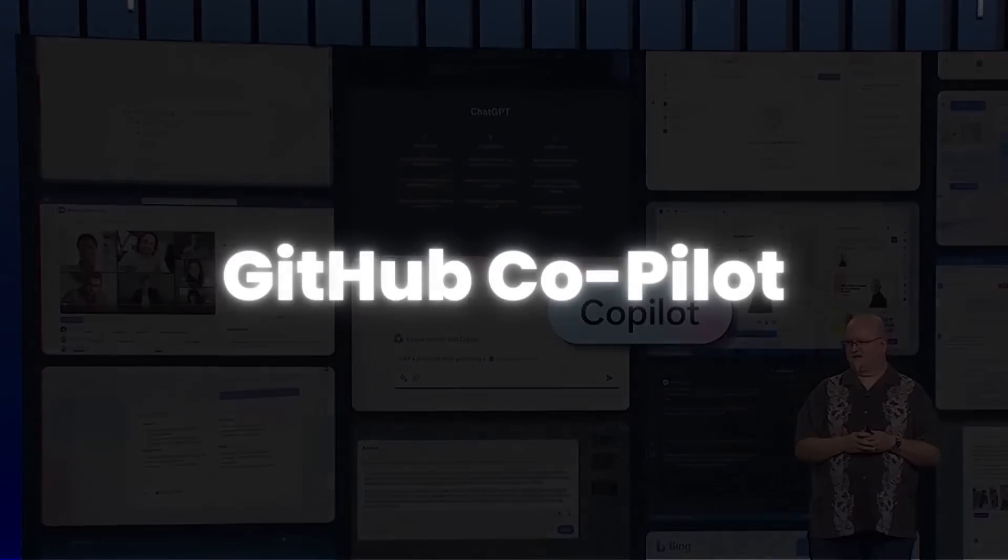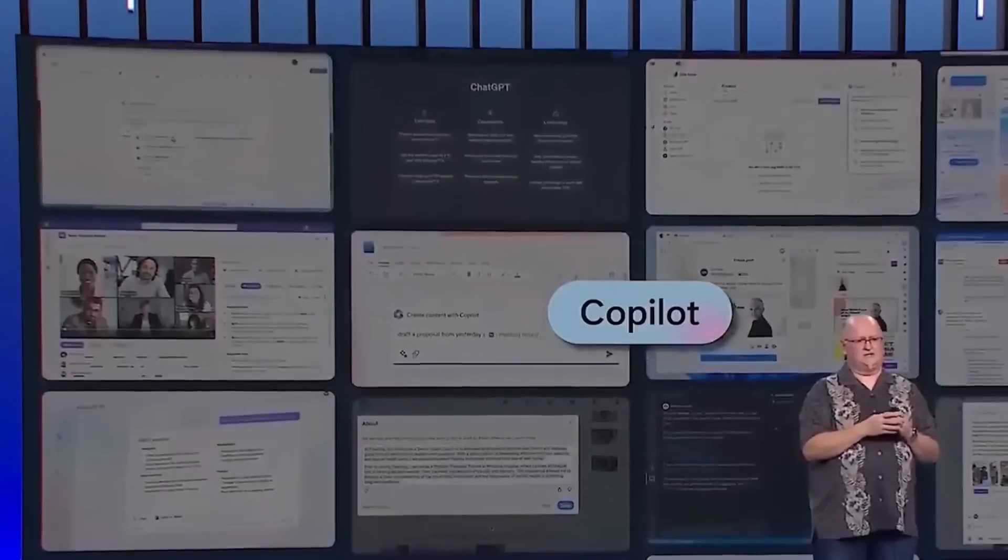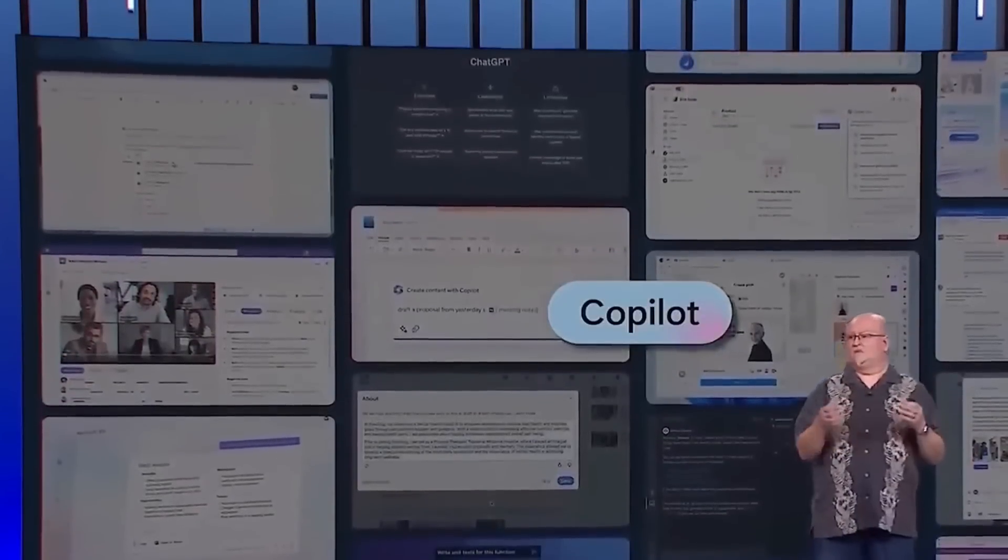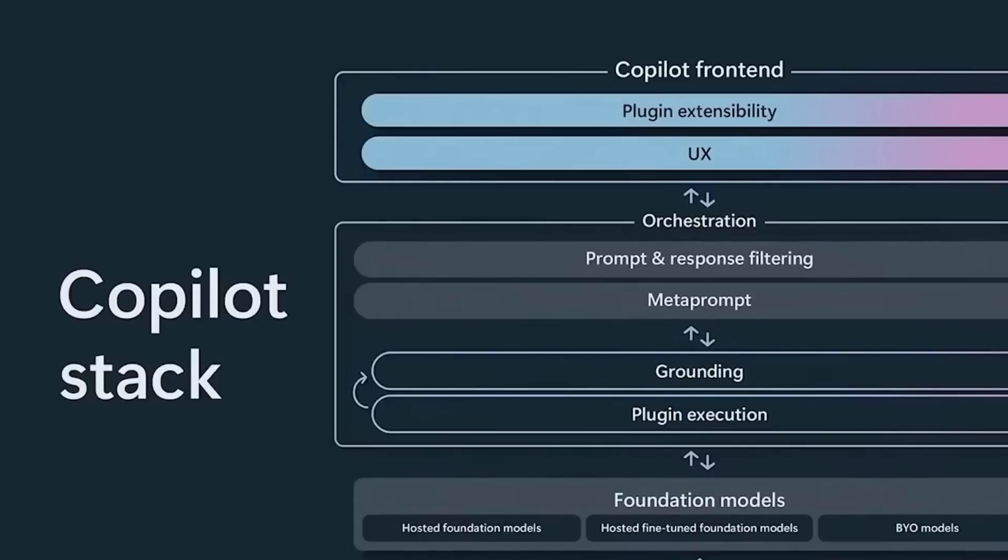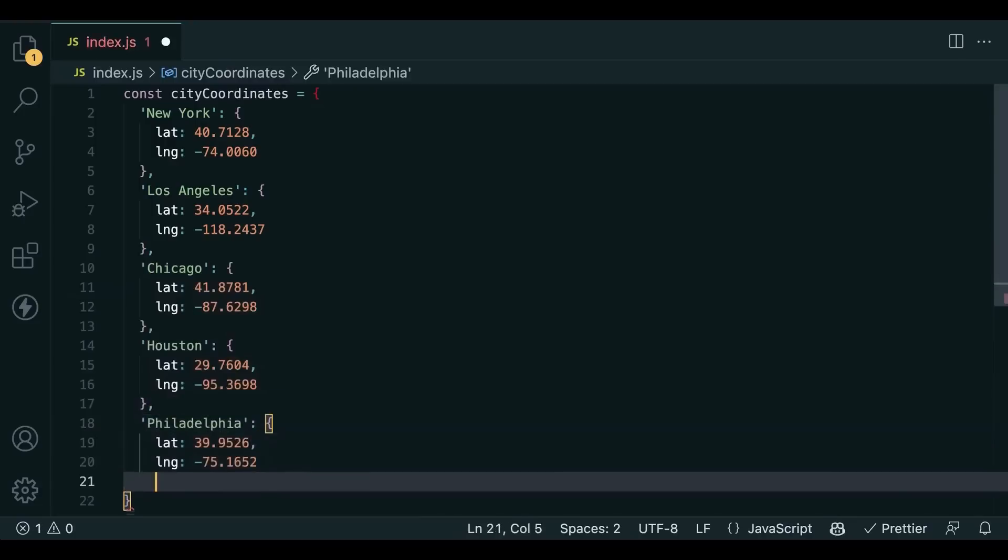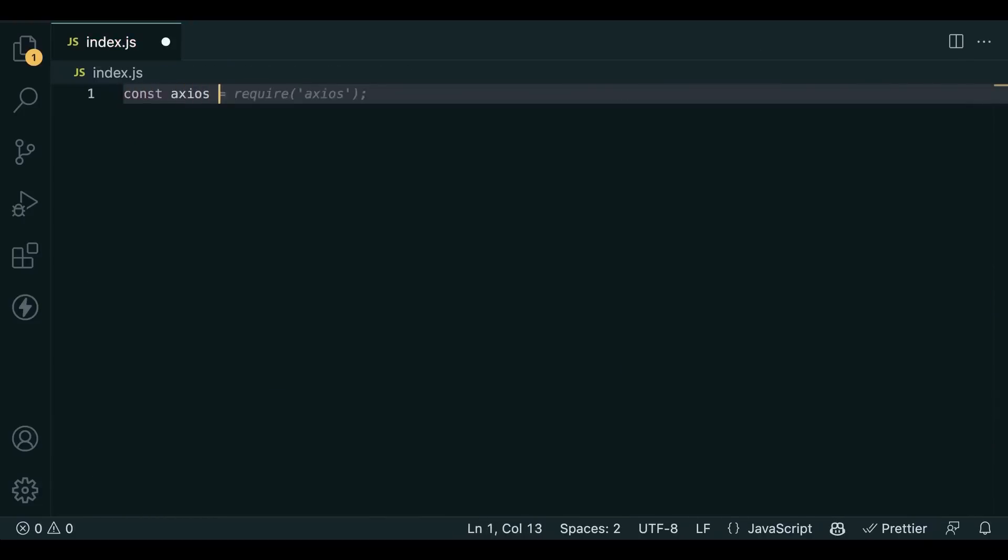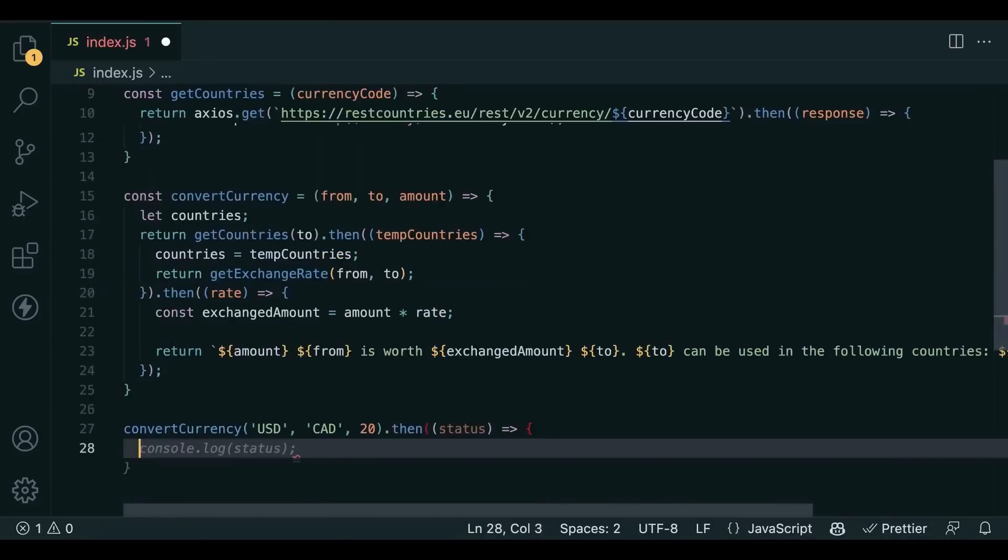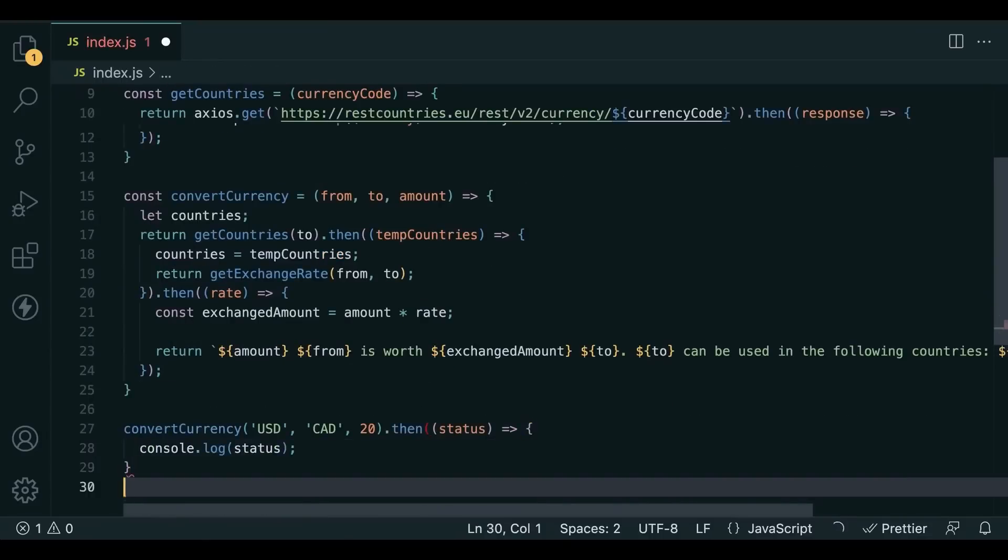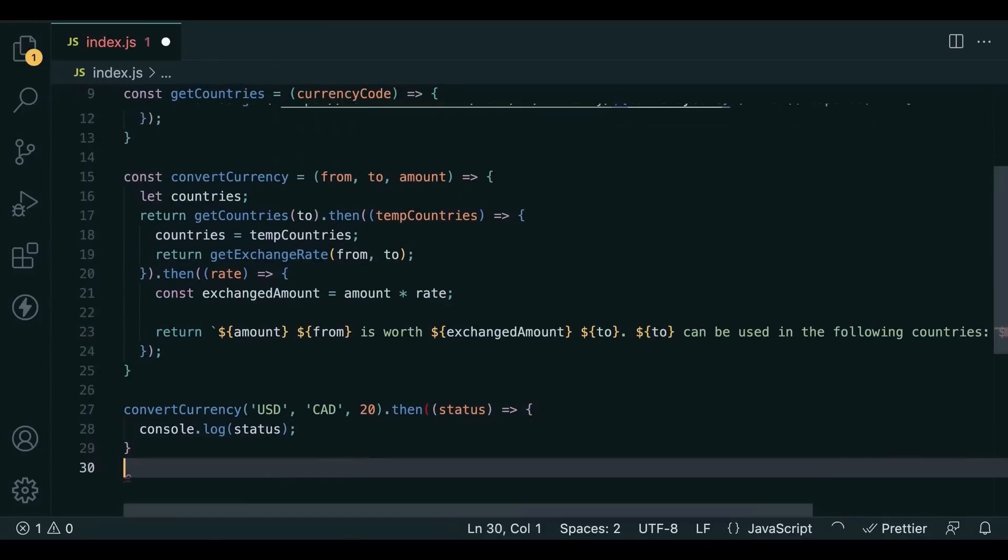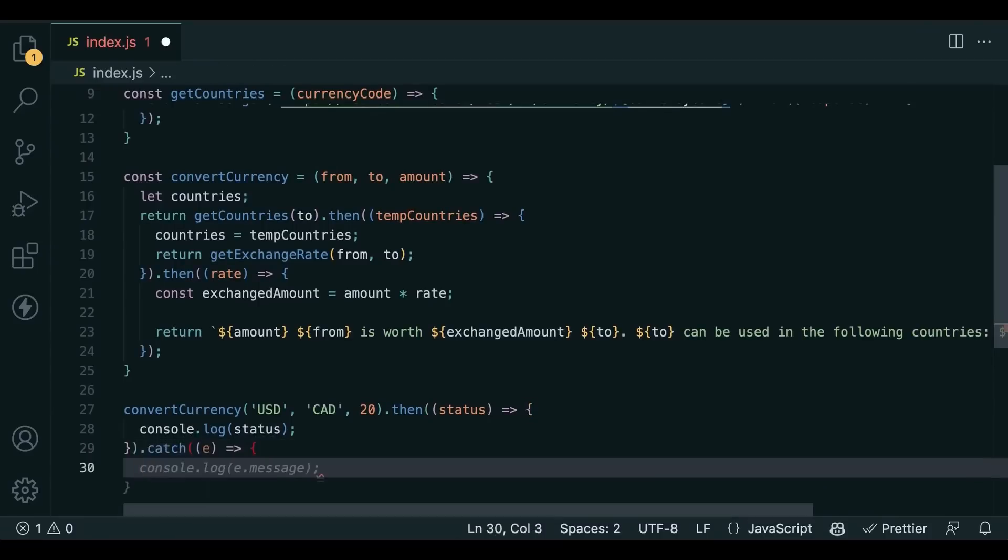GitHub Co-Pilot, an AI-powered coding assistant, was also showcased. It's designed to reduce the time developers spend on user interface widgets and second-guessing user needs by using natural language processing to understand user intent. For instance, if a developer is working on a complex algorithm, GitHub Co-Pilot can suggest code snippets to expedite the process.